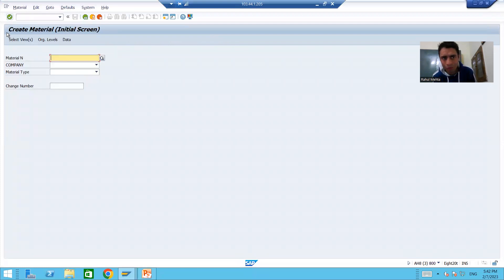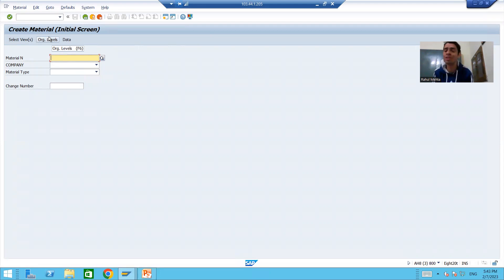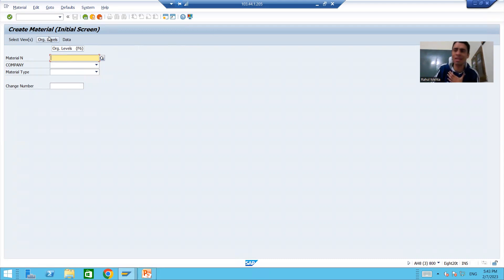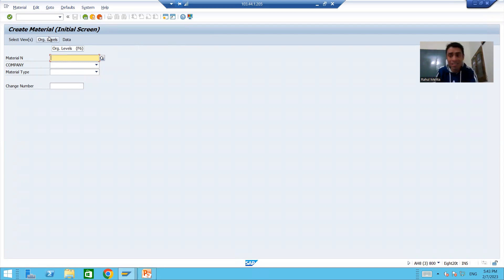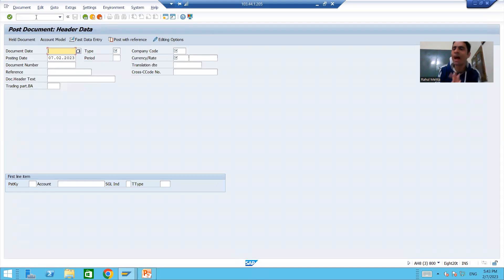For example, suppose someone gives you the task to find a user exit in transaction MM01. MM01 is used to create a material and belongs to the SAP MM module. We can never find a user exit in MM01 — yes, we can find a BAdI or a customer exit, but a user exit is never possible there.